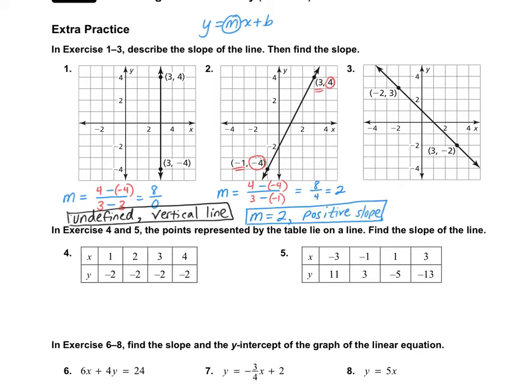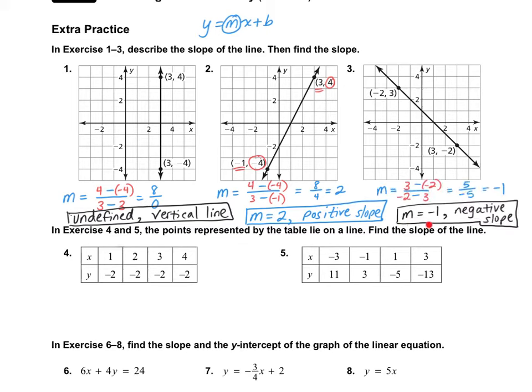Please pause the video and try number 3 on your own and turn it back on when you're done. For number 3, the slope is negative 1 and it is negative.